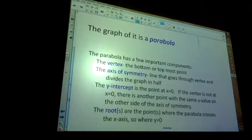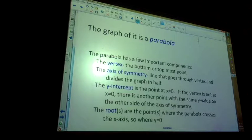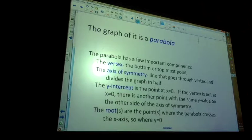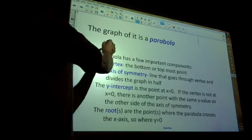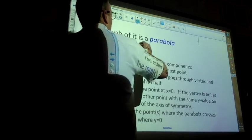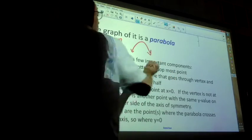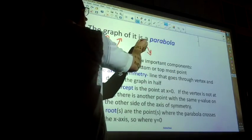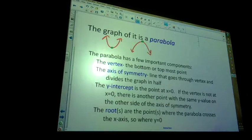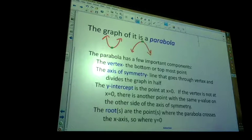So a few things to define. The parabola has a vertex — it's either the very bottom point or the very top point. It's the very bottom point if the parabola opens up, and the very top point if the parabola opens down. So if one opens up and one opens down, obviously one has a vertex at the bottom and the other at the top.